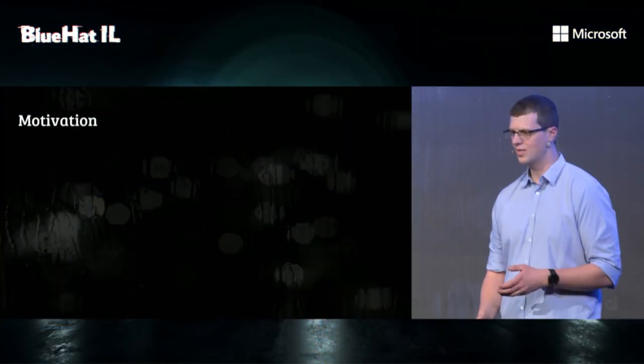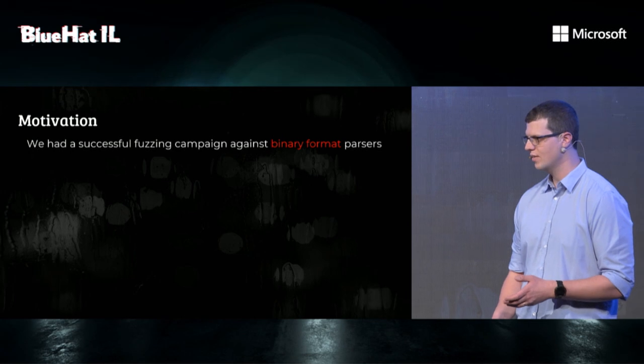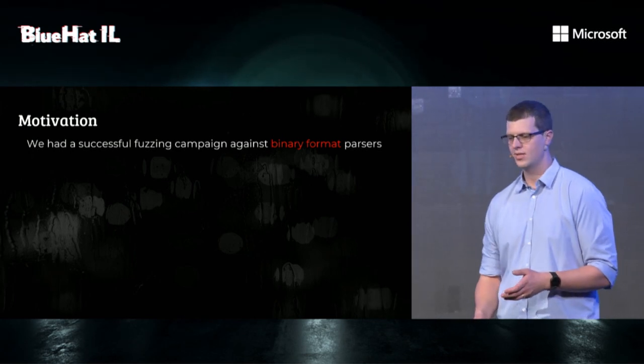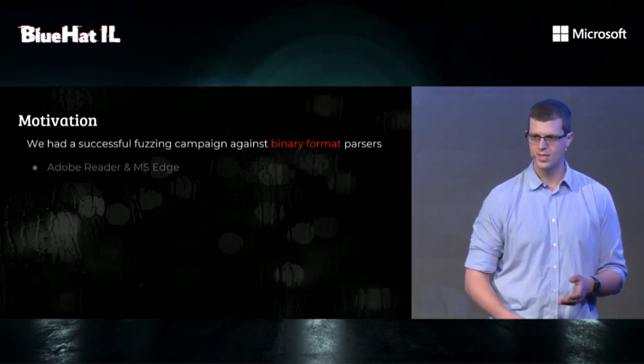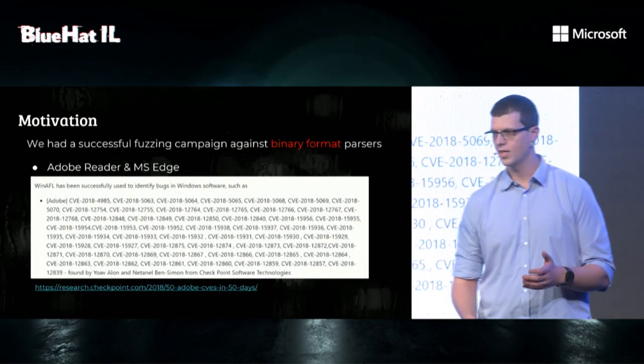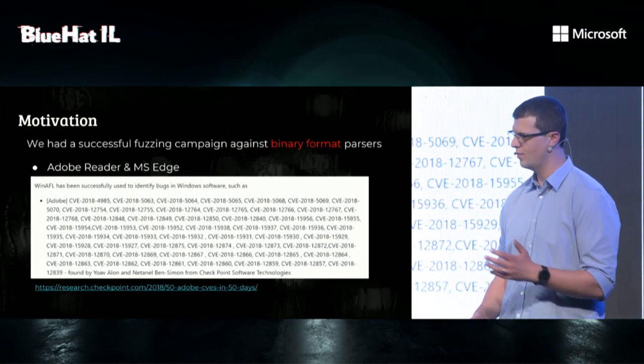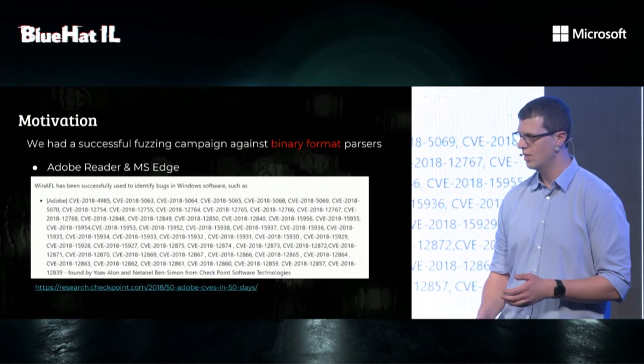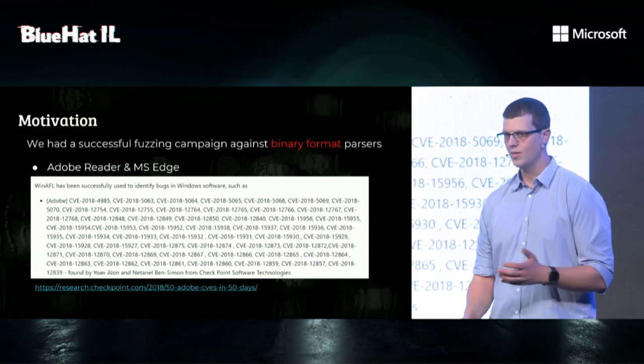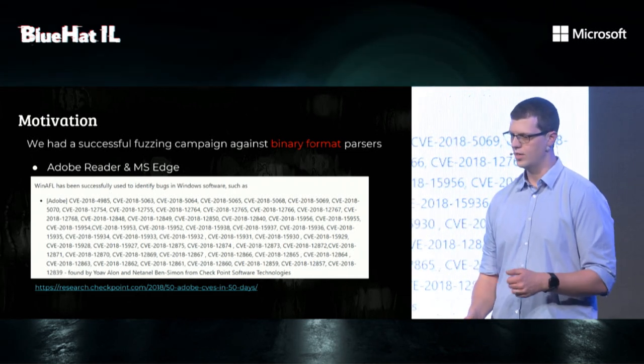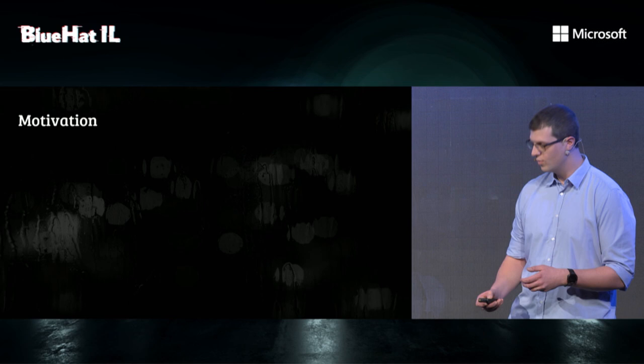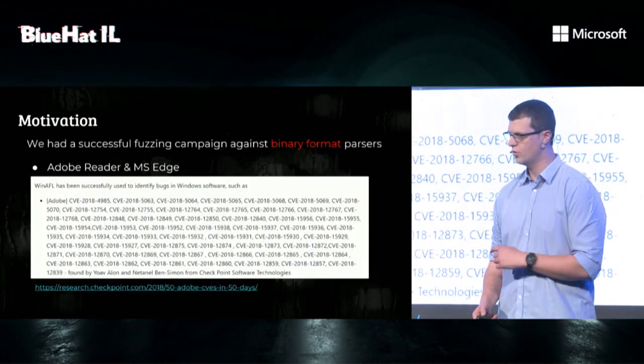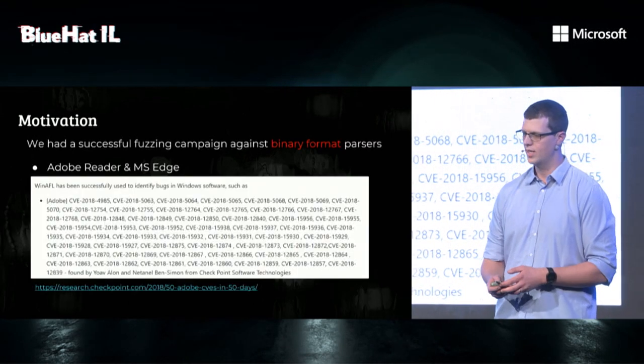We had a pretty successful fuzzing campaign fuzzing binary format parsers in user space. We found multiple vulnerabilities in formats such as JPEG, PDF, WMF, and so on, targeting mostly Adobe Reader and Microsoft Edge. If you want to read more about this research, you should check out Checkpoint Research blog for more details.